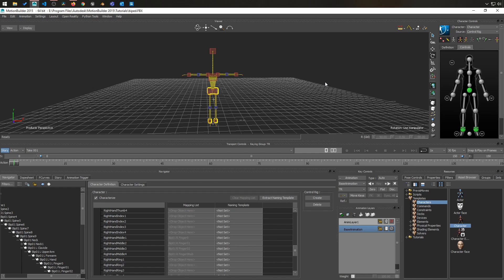So that was the long version for a character that doesn't follow the naming convention that Motion Builder needs. So that might happen with a Maya character you have created by yourself or if you use biped from 3ds Max, but there's another way to do it. And this way is a lot easier.